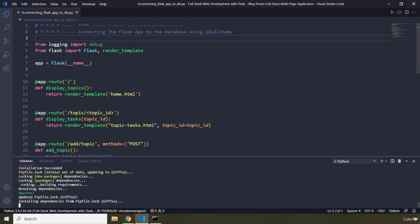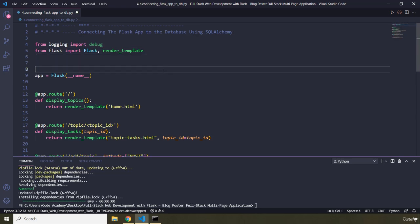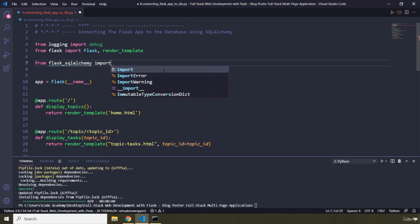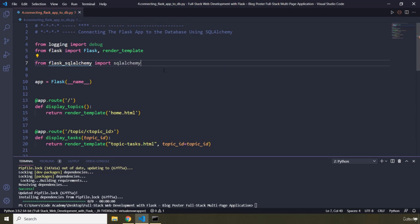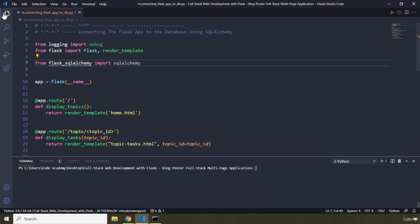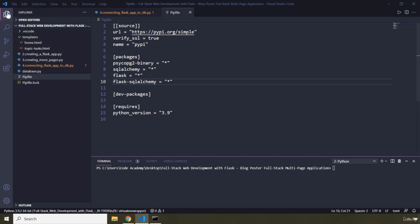Now that we have installed it, let's go ahead and import it. Down here I'm going to say 'from flask_sqlalchemy import SQLAlchemy'. Let me check the pip file — we have Flask-SQLAlchemy, psycopg2-binary, SQLAlchemy, Flask, and Flask-SQLAlchemy. Everything is installed and working perfectly fine.